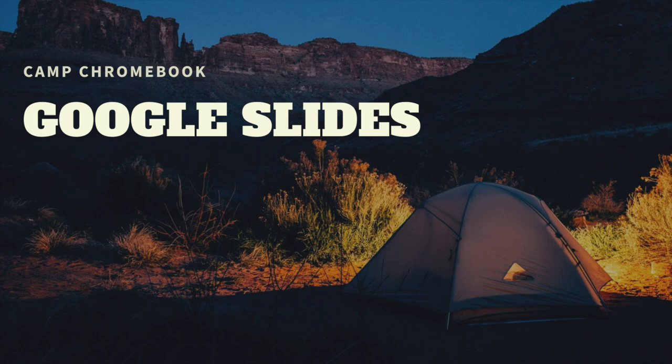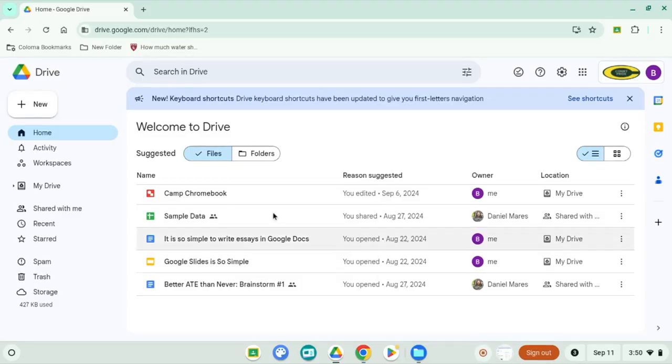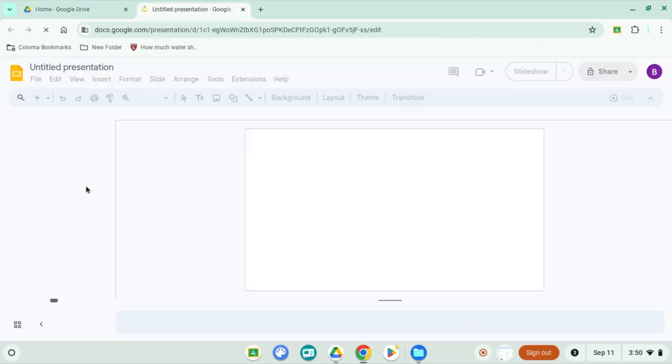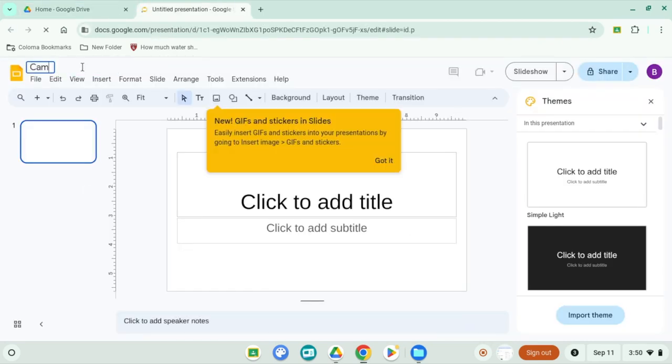First, let's talk about how to use Google Slides in the classroom. Step one: open Google Slides. Simply go to your Google Drive, click on New, and select Google Slides.